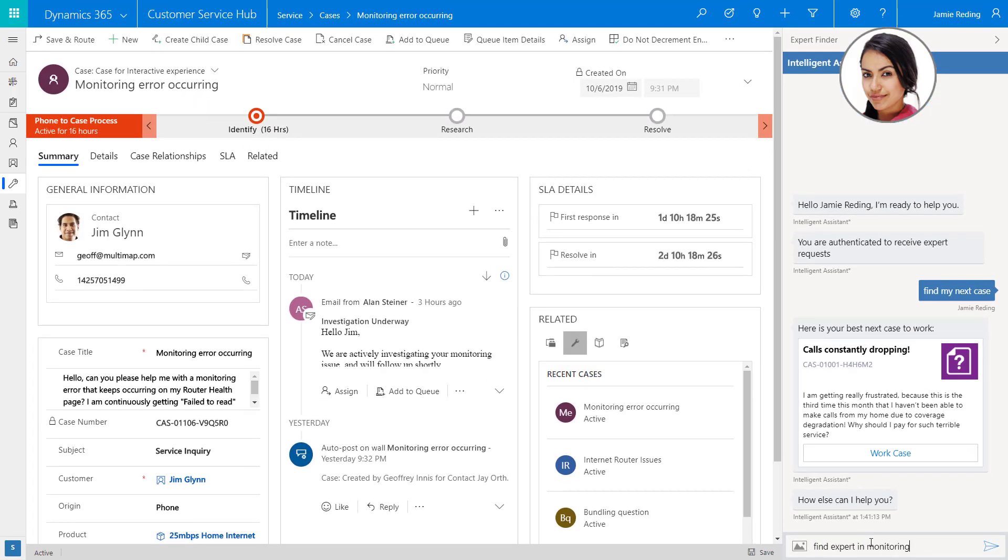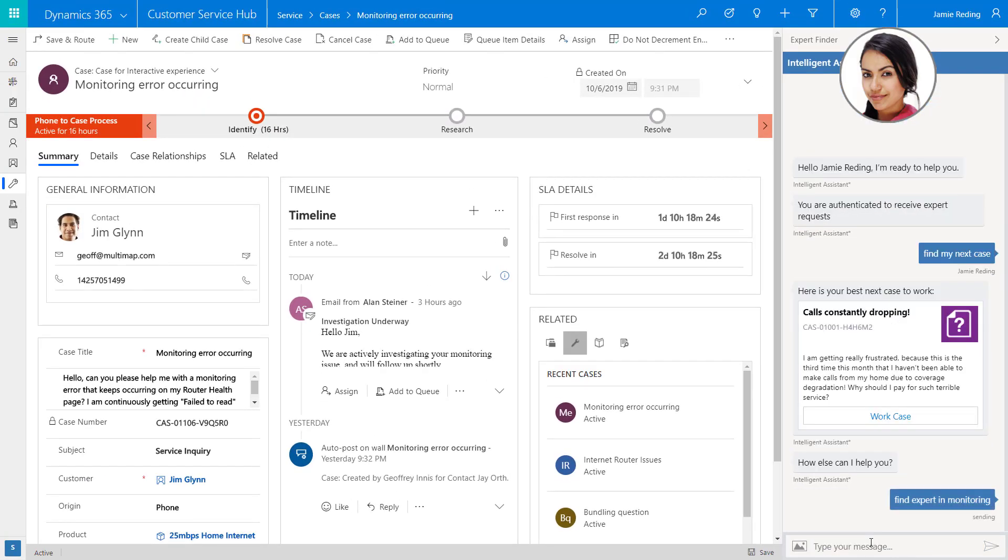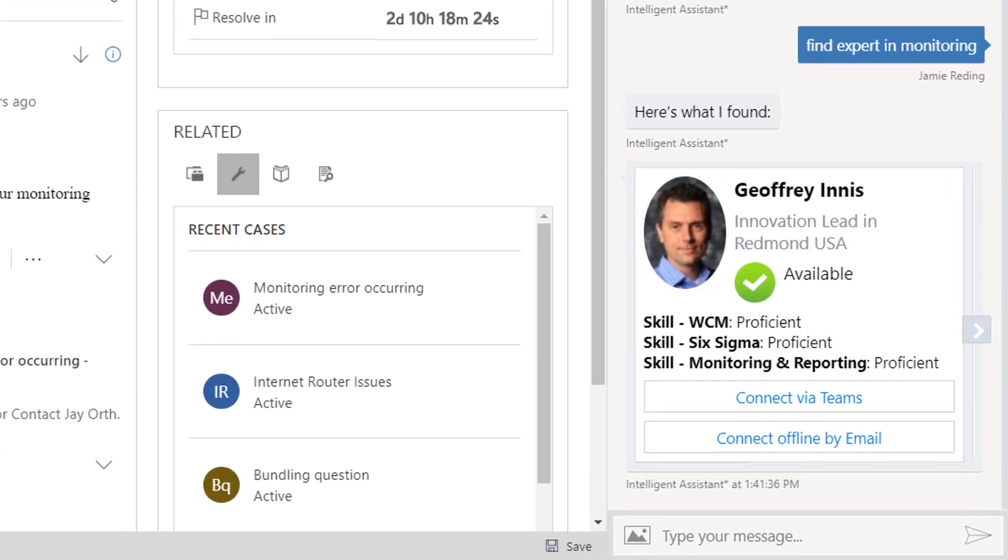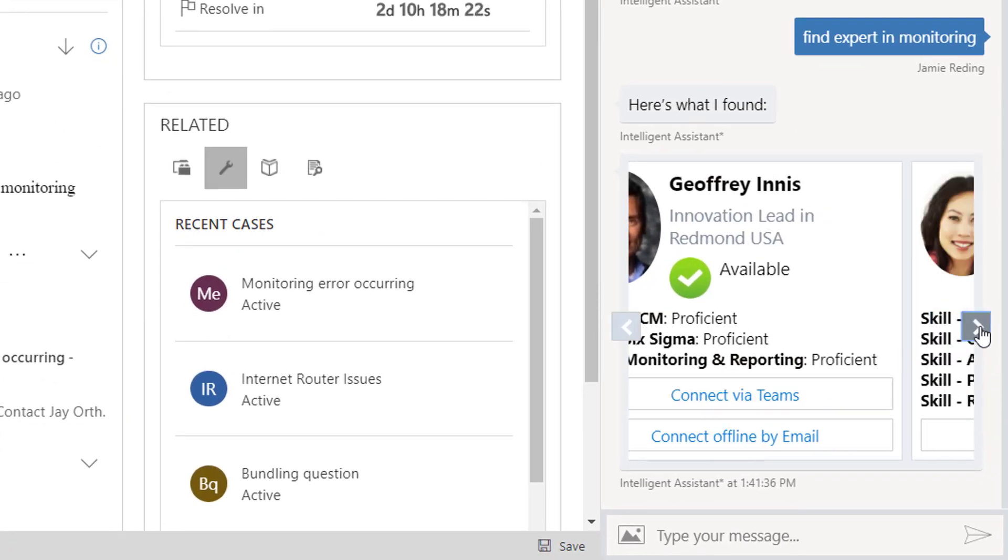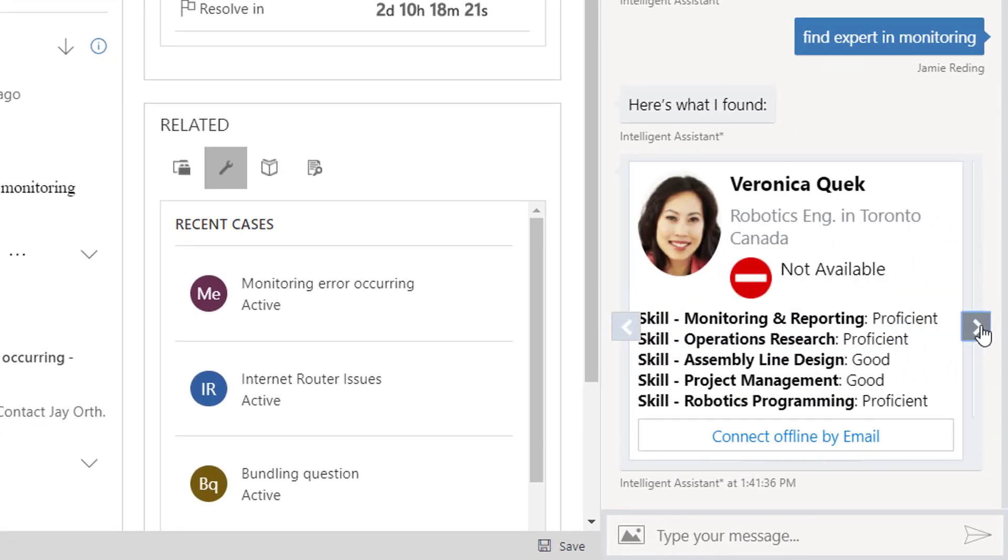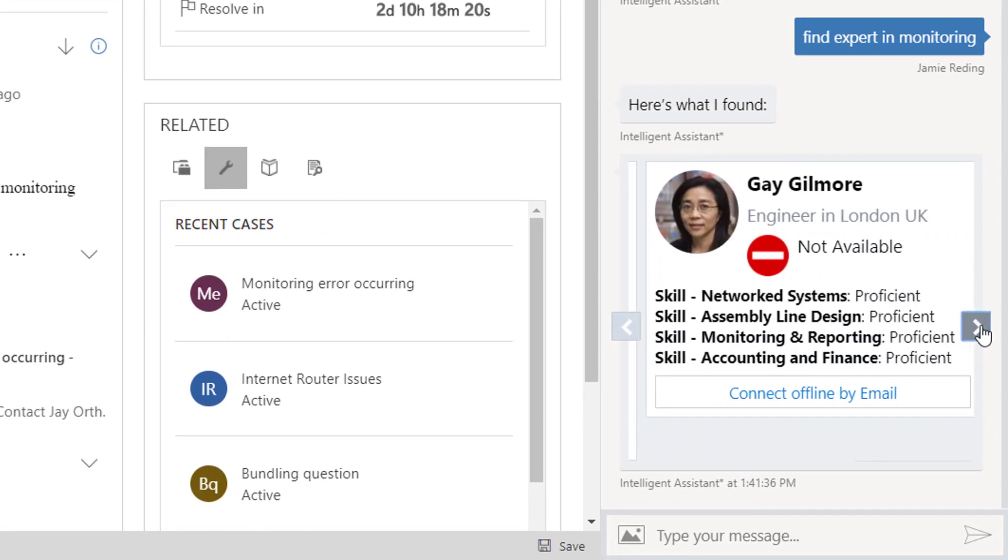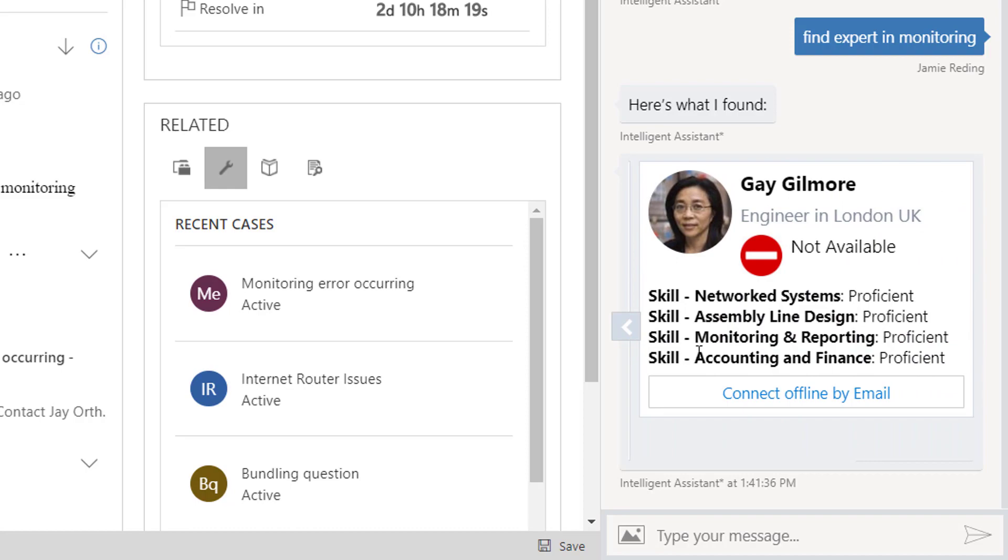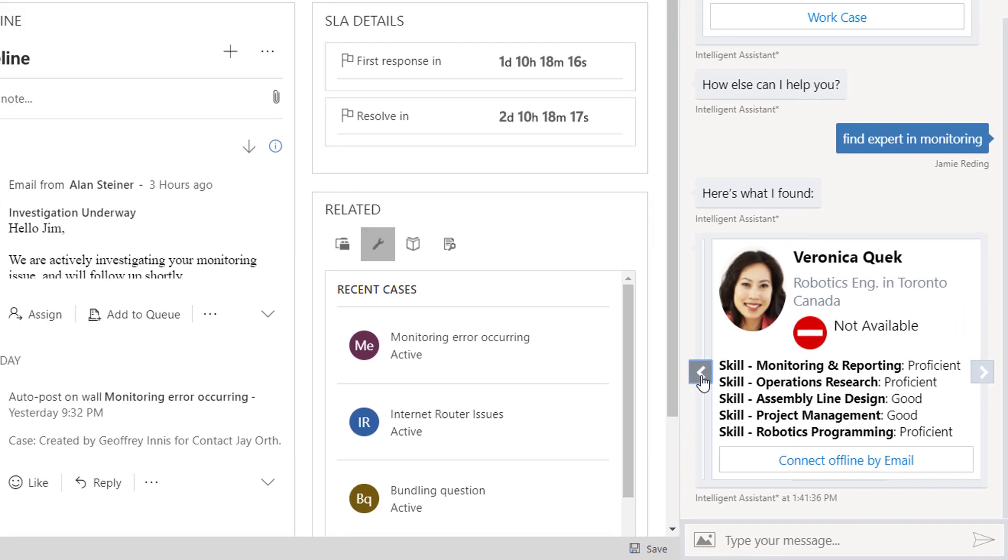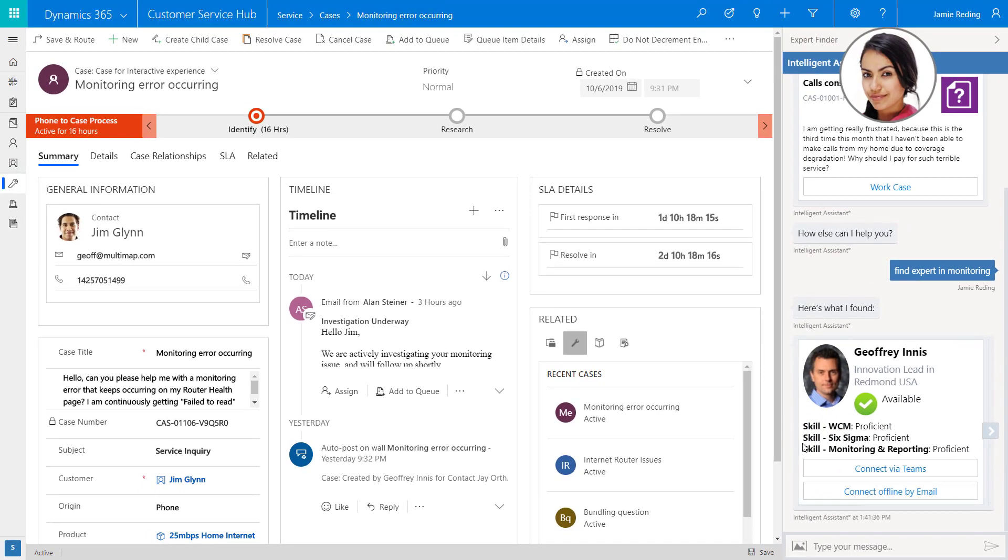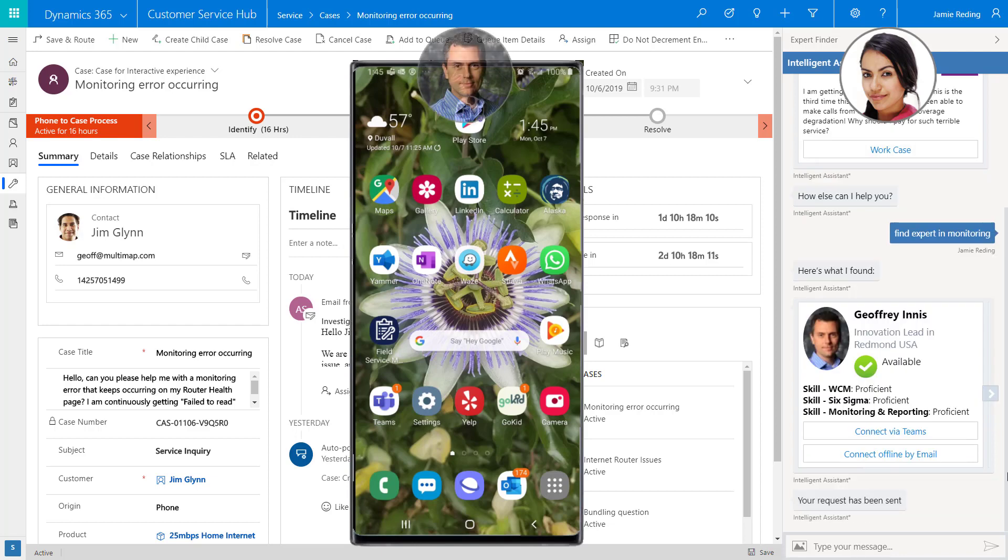She asks the assistant to find an expert in monitoring and is presented with a carousel of people inside her organization with monitoring expertise, and she can see their availability to chat right now on their desired channel. She can connect with someone who's available now in real time or connect offline by email if desired.